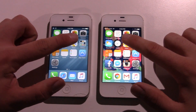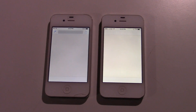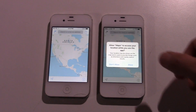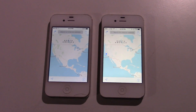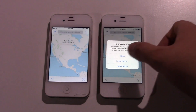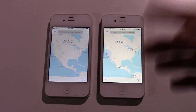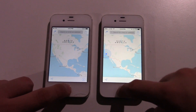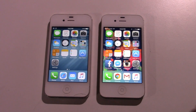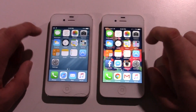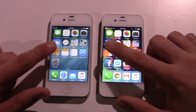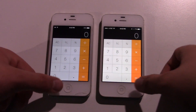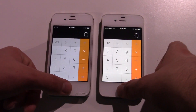Seeing a trend here. Maps. 8.4.1 again — it's about half a second faster in every app we've tested so far, except the Camera, which was actually faster on iOS 9. Let's try Calculator. iOS 8.4, again, about half a second faster.